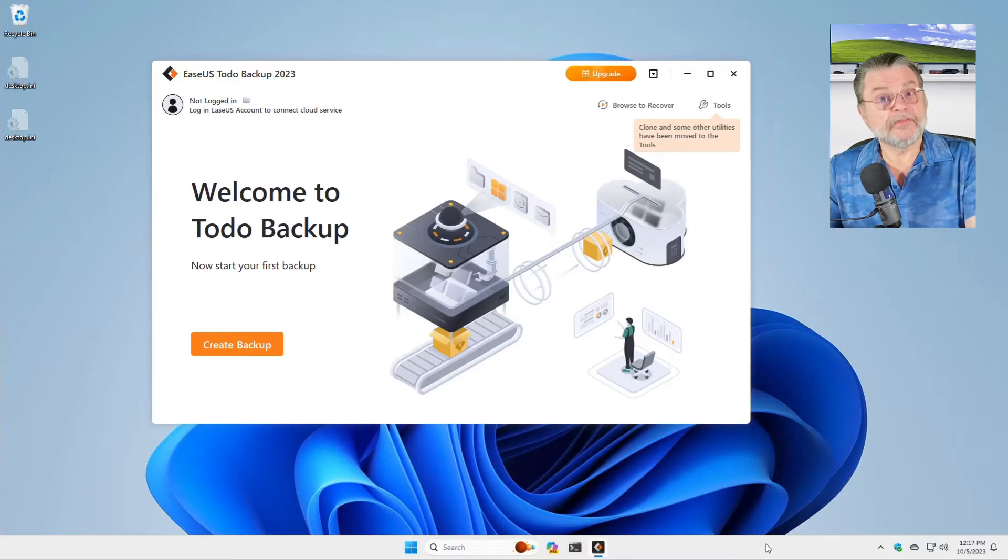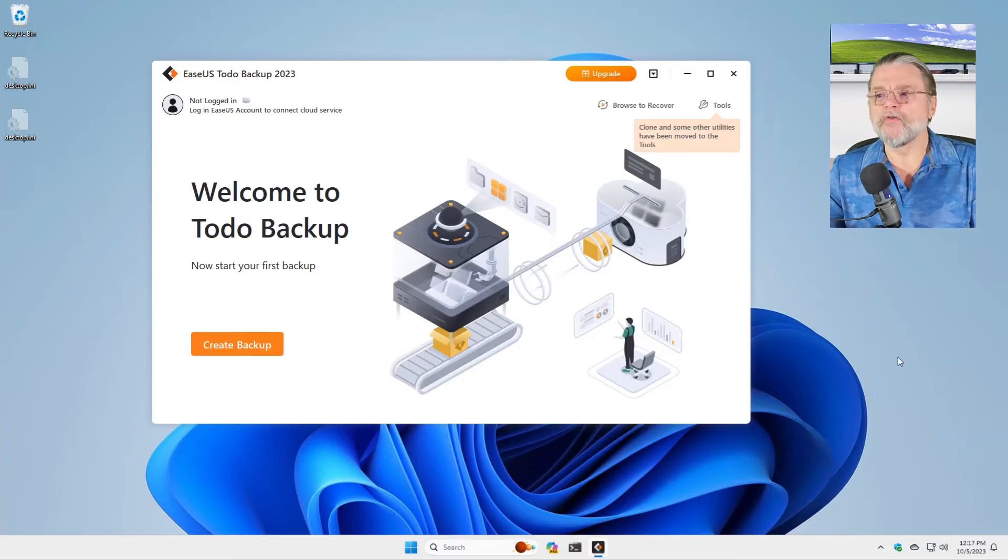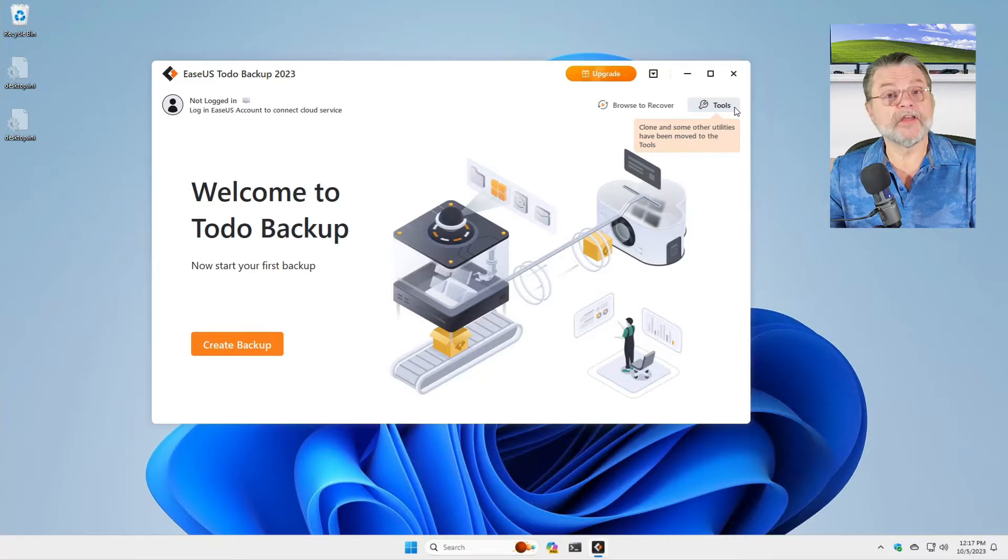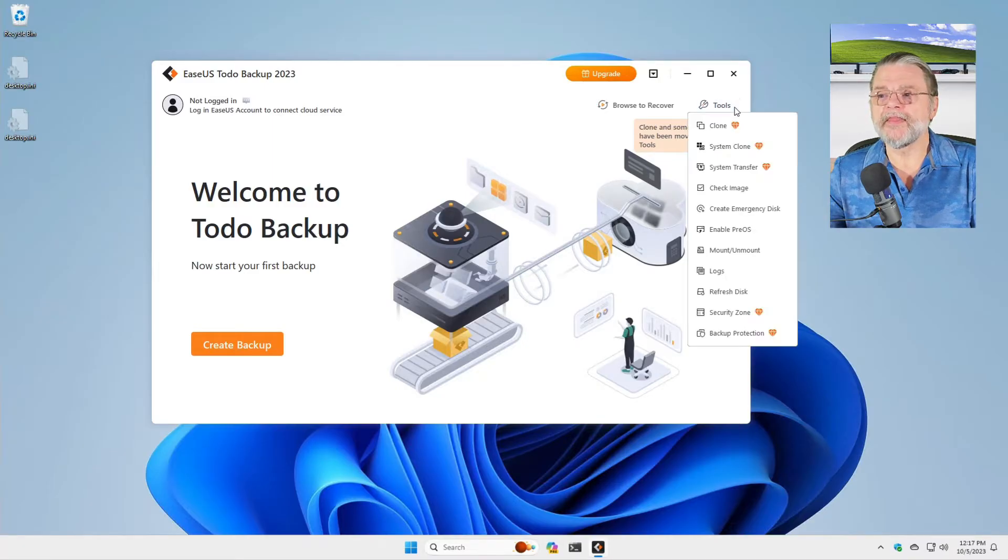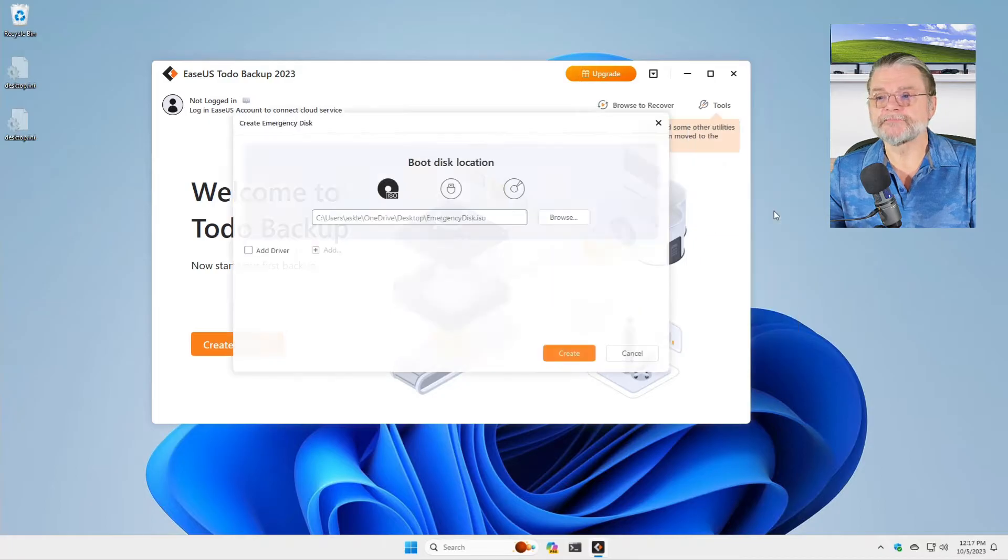We're looking at the free version of EASEUS Todo. Over on the right hand side, there is a tools menu. We'll click on that and then we'll click on create emergency disk.